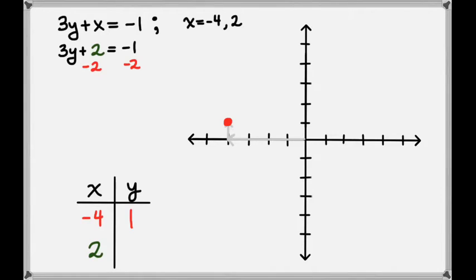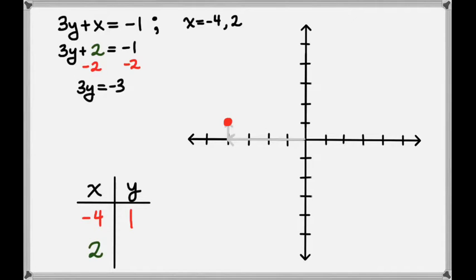We'll subtract 2 from both sides to get the 3y alone. On the left hand side we'll have 3y, and on the right we'll have negative 1 minus 2, which is negative 3. Now we can divide both sides by 3 to get y equals negative 1.